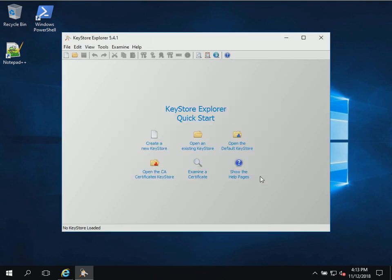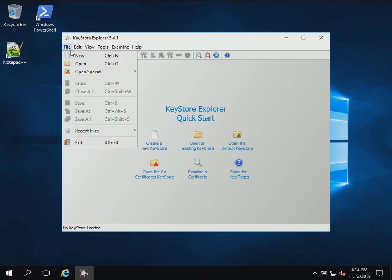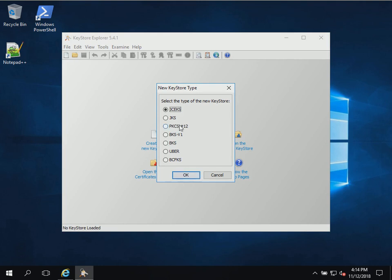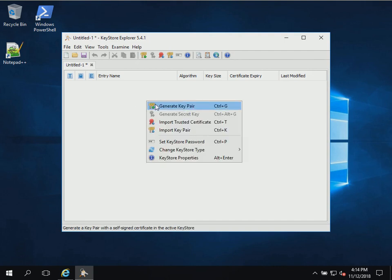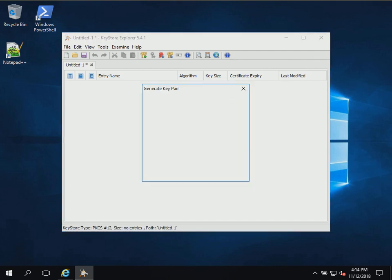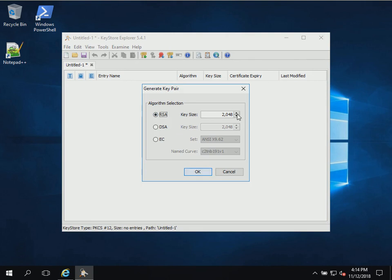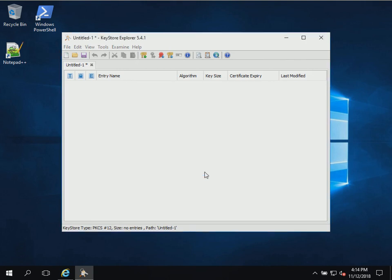We'll fire up the KeyStore Explorer app and close the tip of the day. The first thing we're going to do is create a new KeyStore file by clicking this icon, or go to File > New. We're going to create a PKCS #12 file. Then we'll right-click and generate a new key pair — it's going to be RSA 2048 bits.